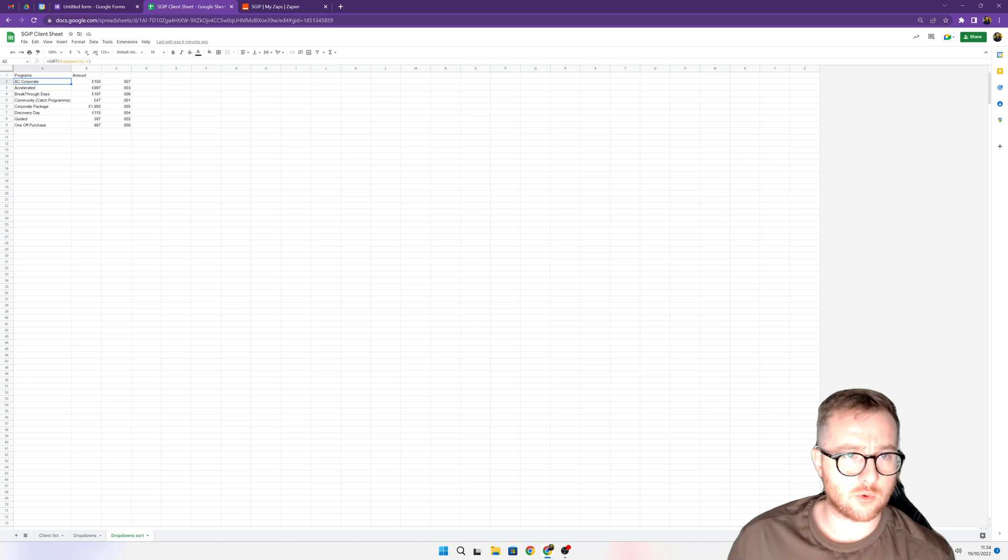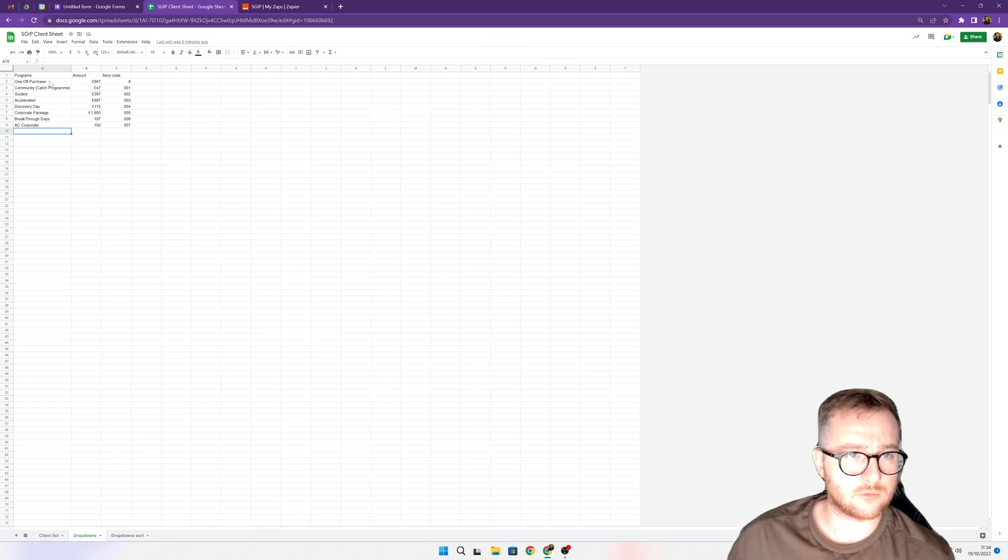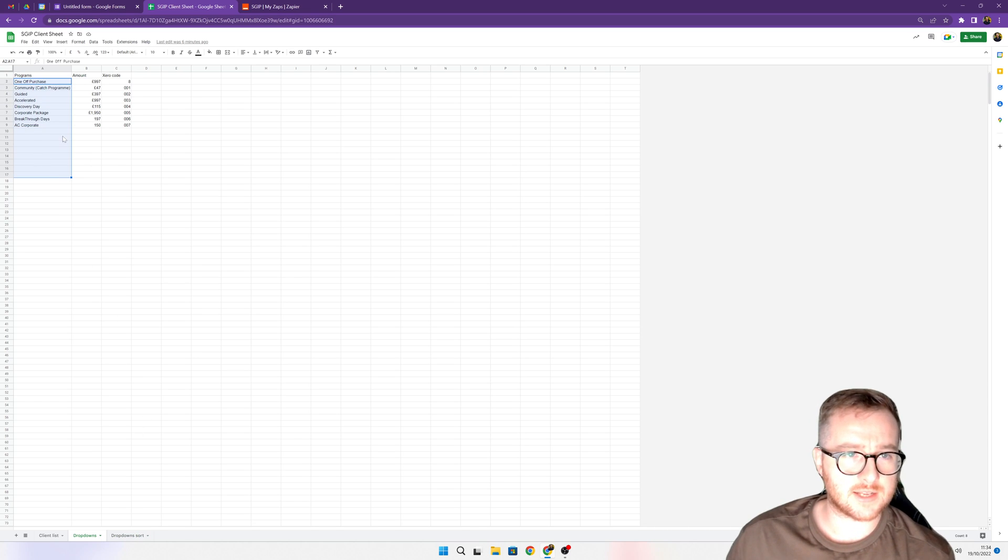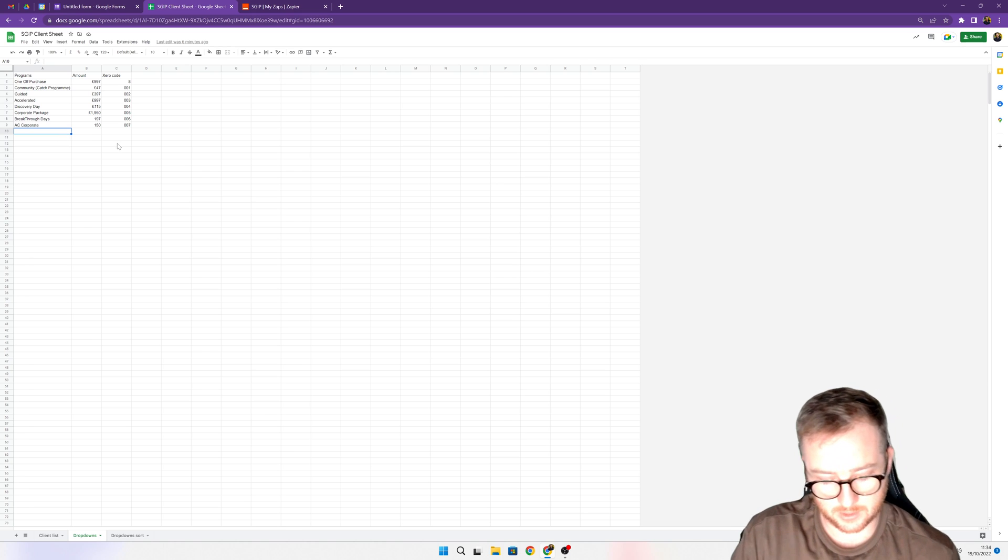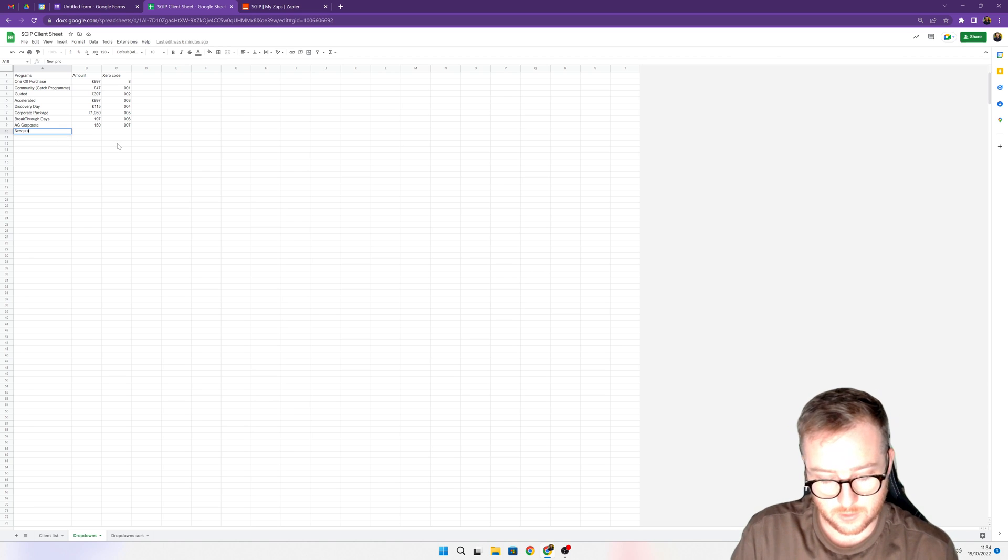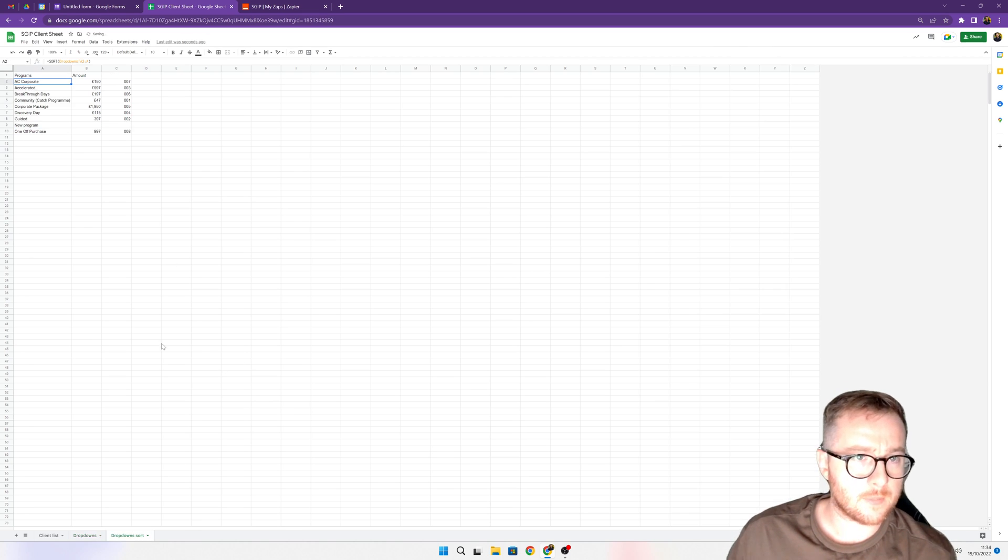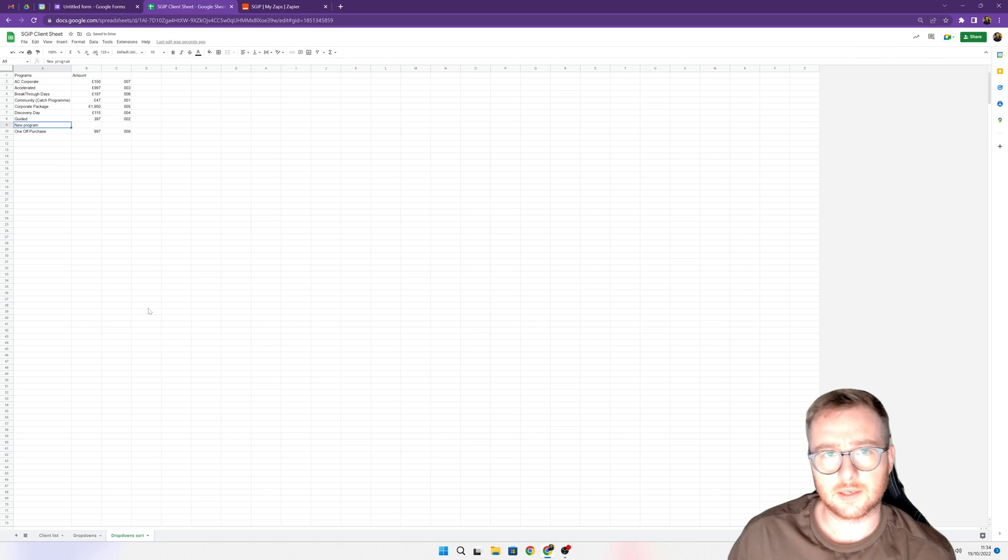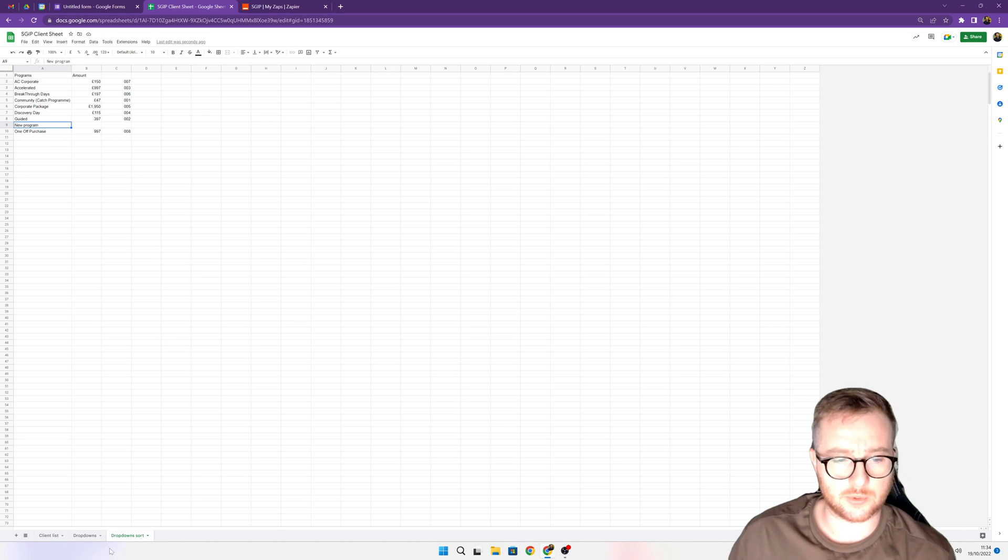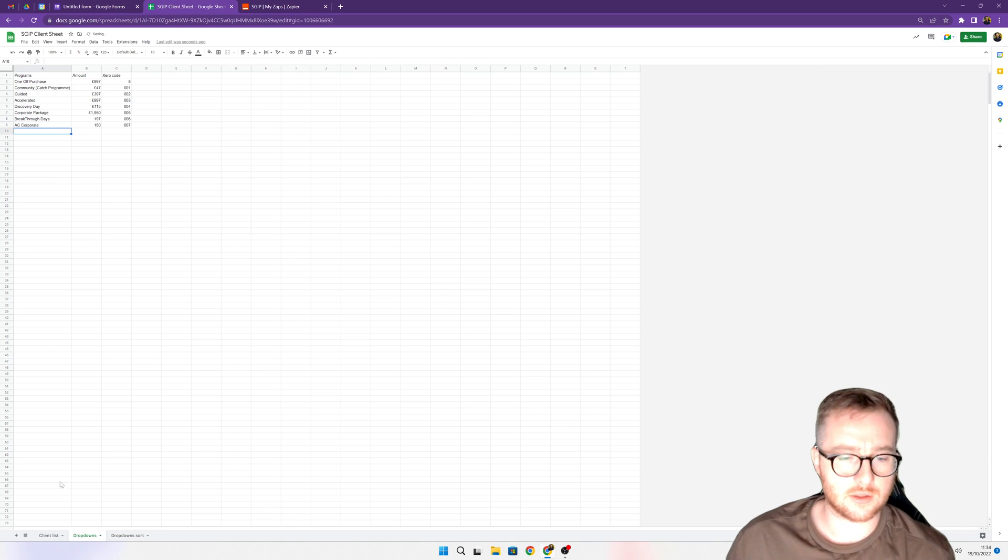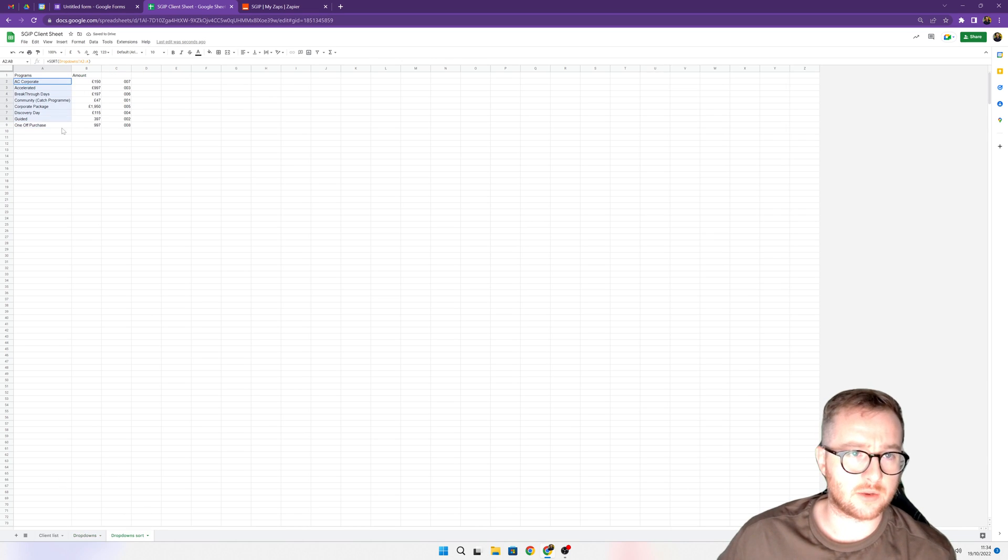The first thing to probably know is I usually look at doing a sort. If you type equals SORT and then the range from which your information lies, that means anytime we come in here we can just put in a new program and it comes through automatically but in alphabetical order, so we don't have to mess about changing the order all the time.